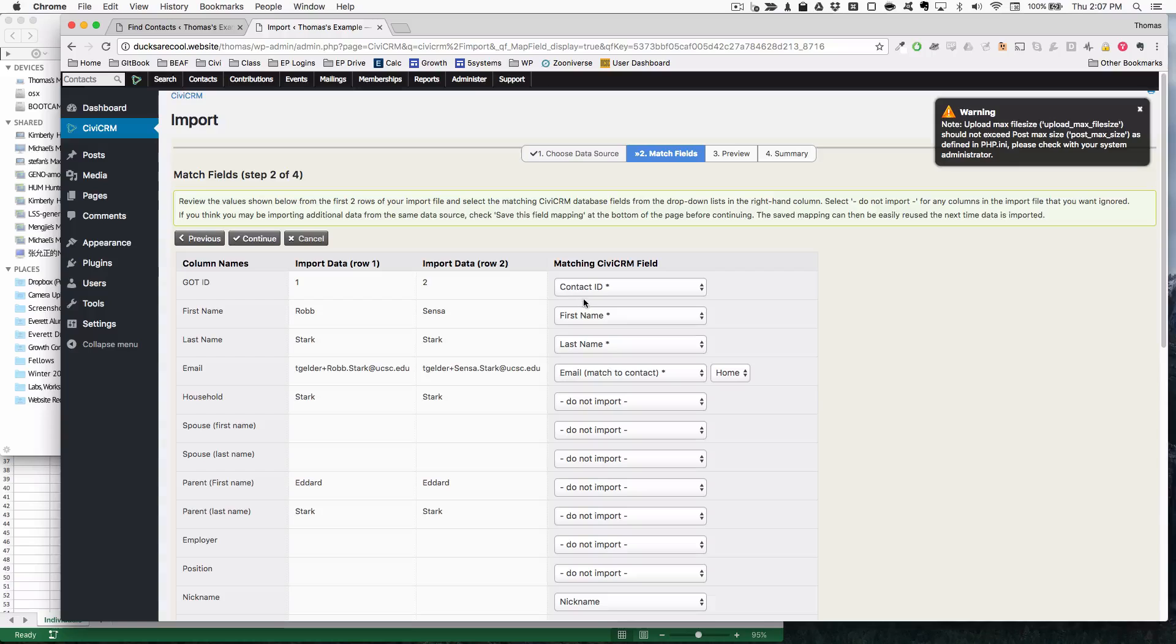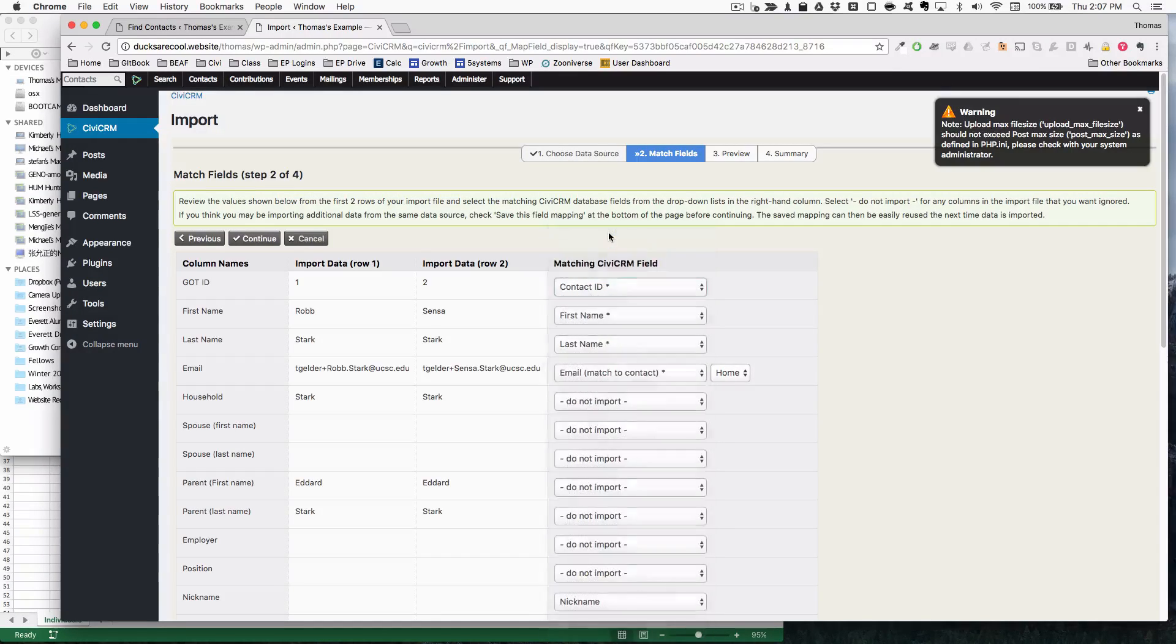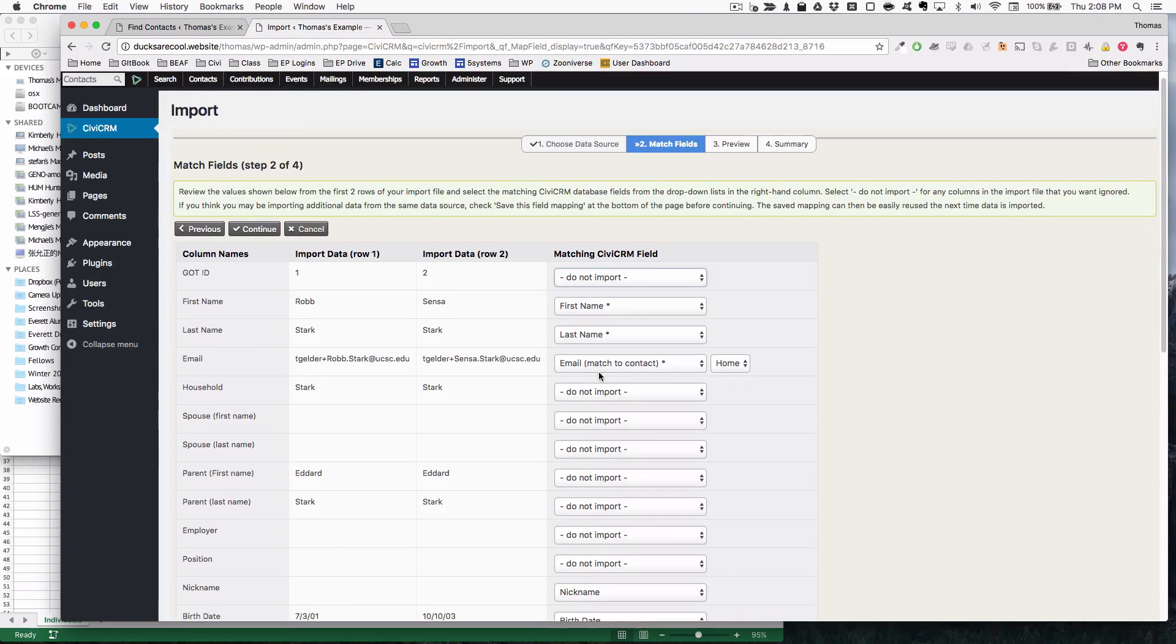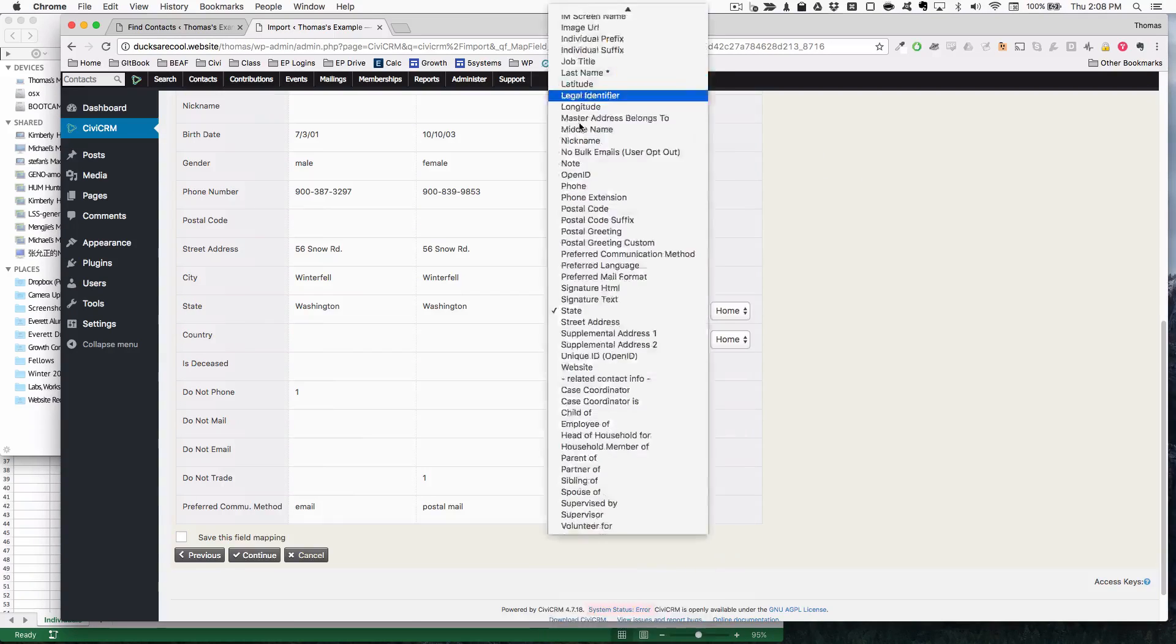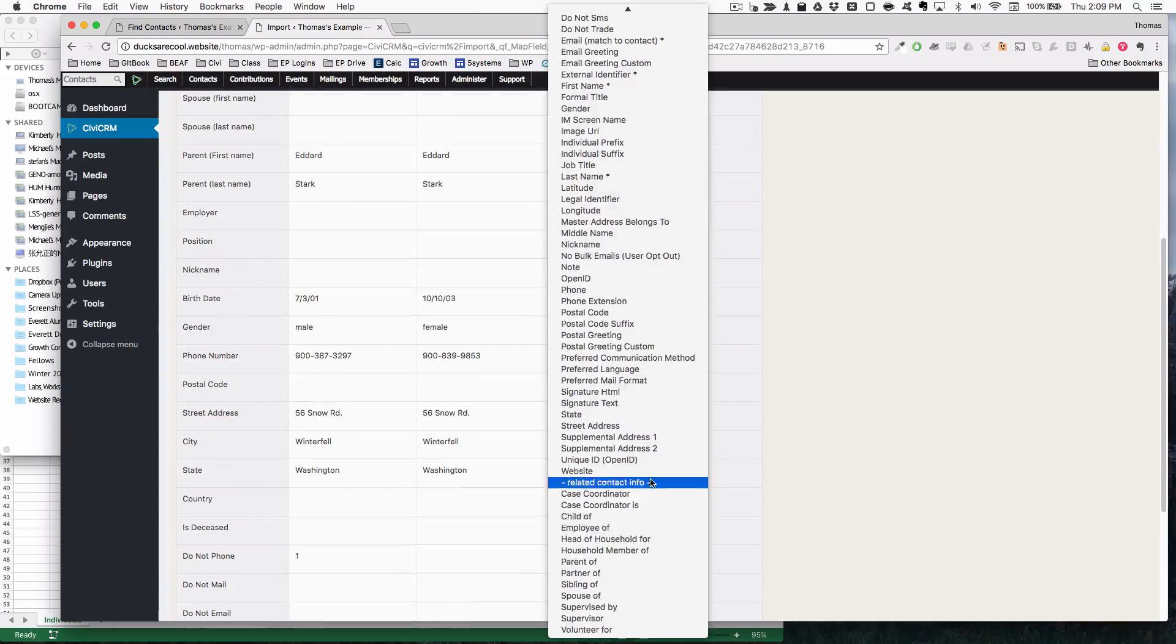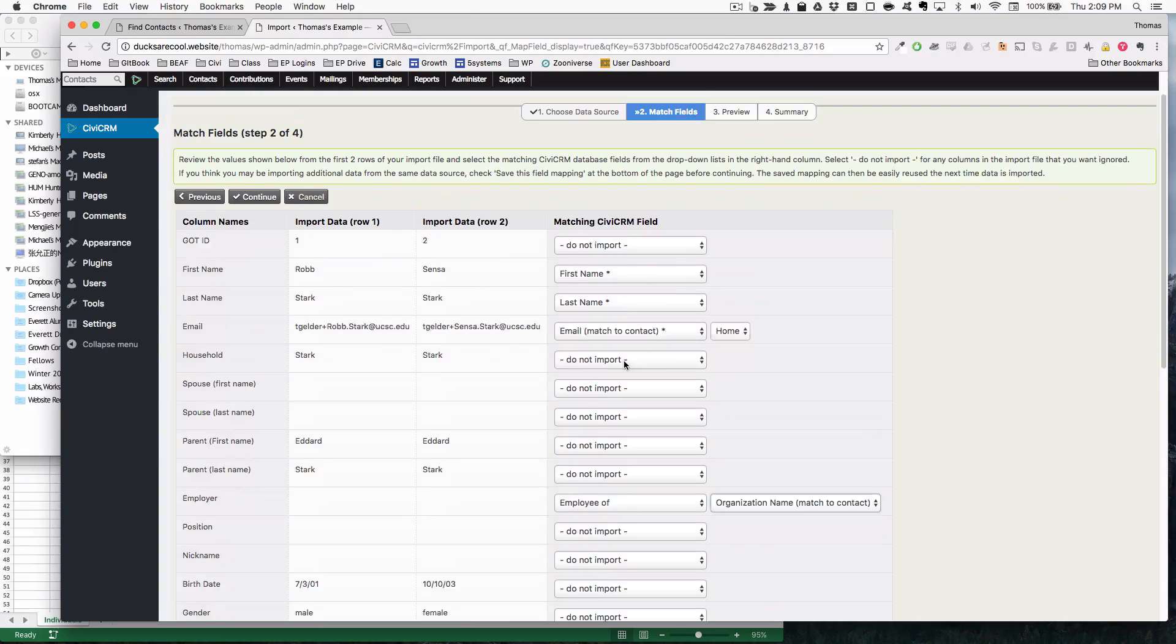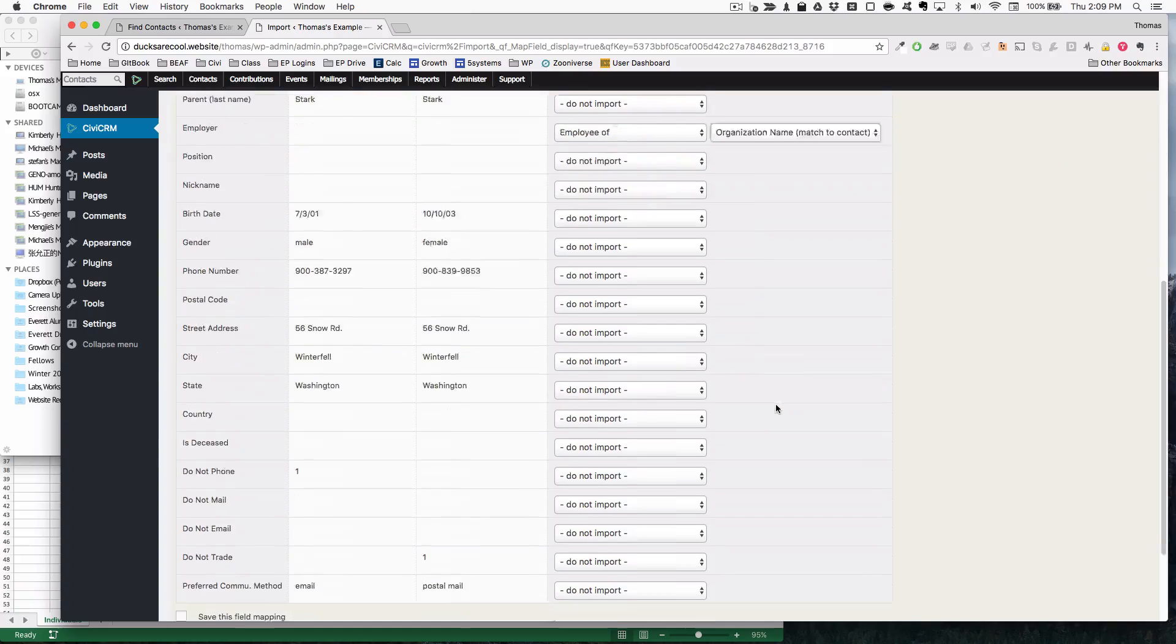I don't need most of this stuff in here. I'm just going to hit do not import for all the things except for first name, last name, and email because these are going to be used for identification purposes. I'm just going to go through and uncheck all the stuff that is not necessary to import. So I'm just importing the names, which is going to be used for identification purposes and their employer name, which is matched with an organization name.